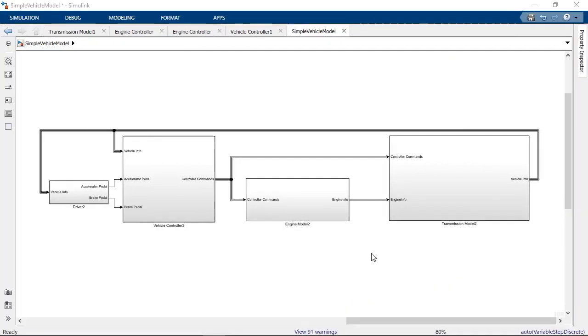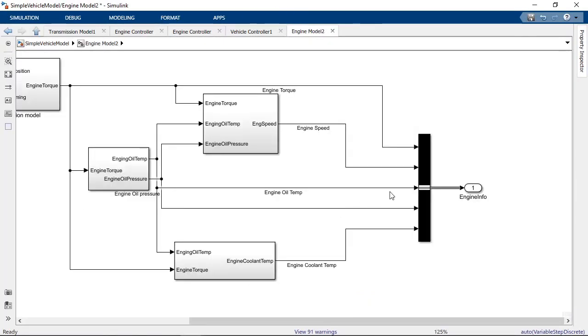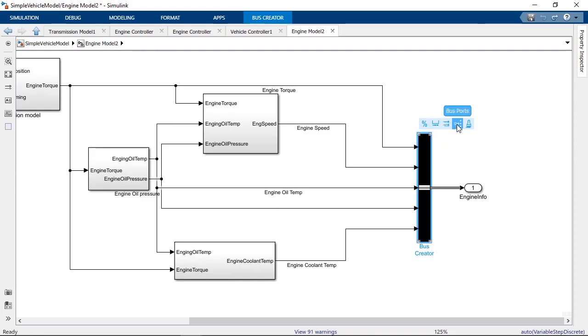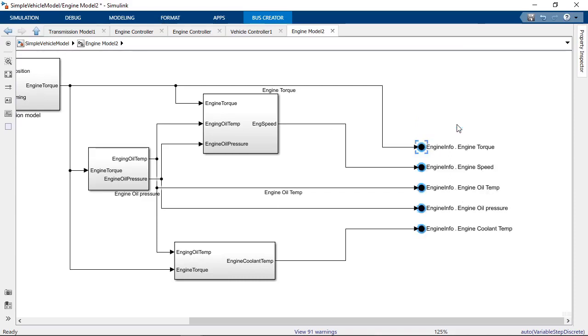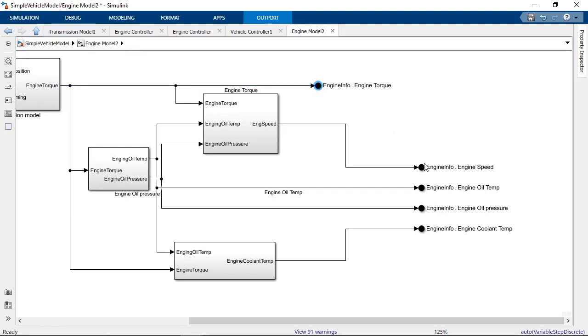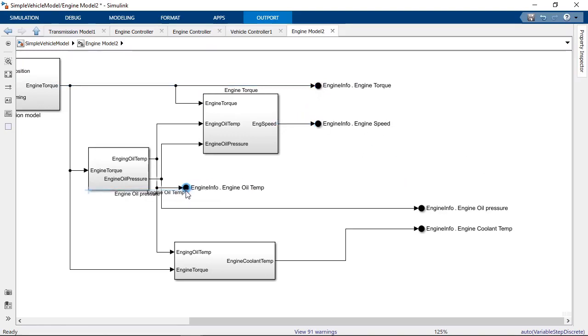If you're using buses at the boundary of subsystems or model references, you can also convert your bus creators to bus element ports using the action bar.